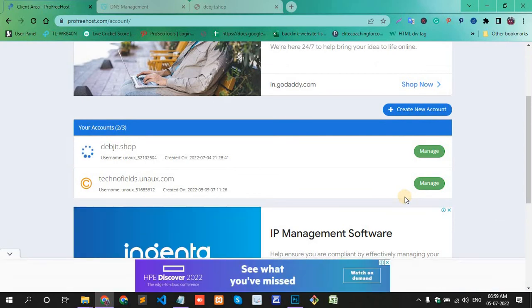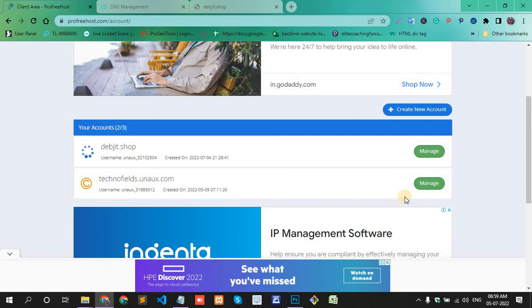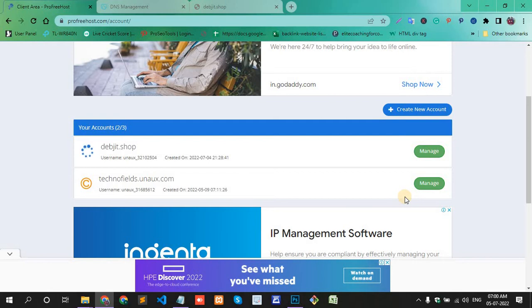It will take some time to create your account. The first important concept is to change the domain name server. After you change the name server, then you can create your account. Without changing the name server, you cannot run your domain or make your project live.